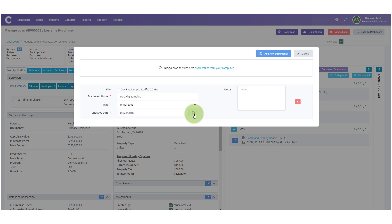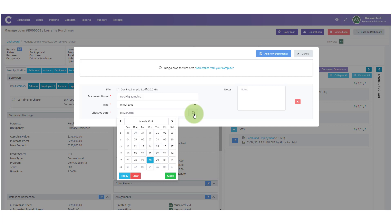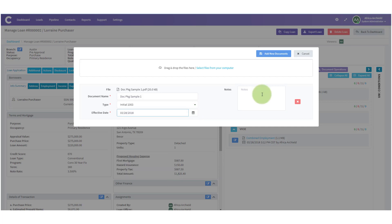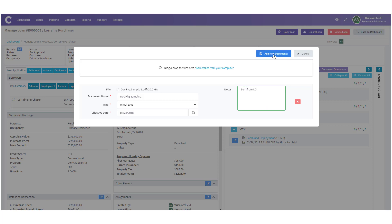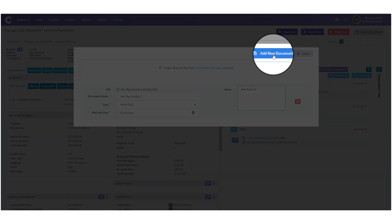You can also change the effective date of the document in the bucket if you'd like. It will automatically default to today's date. If you need to change it, just hit the calendar icon and make your changes. If you want to, you can add notes about this document — here I'll say 'sent from LO.'